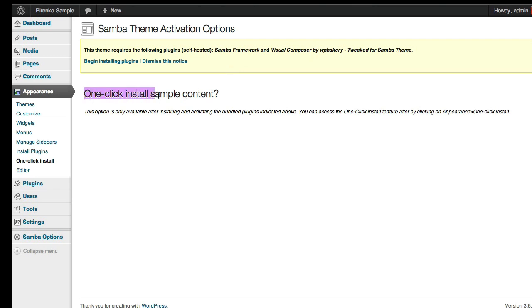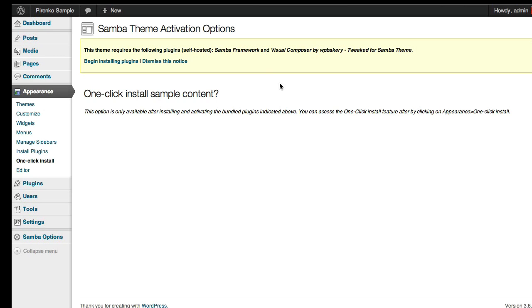The theme also has this one-click install sample content that should be covered in the second video of this series. And as you can see here, this option is only available after installing and activating these two bundled plugins.